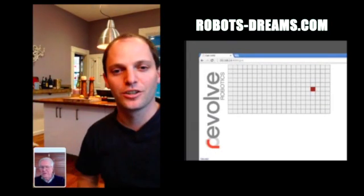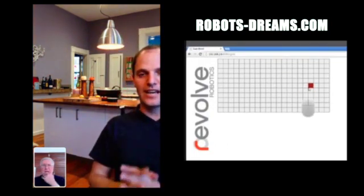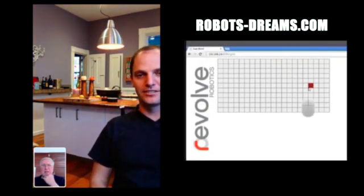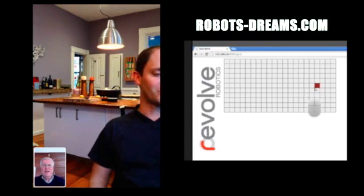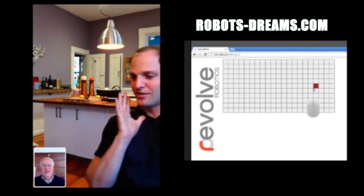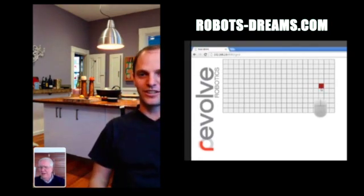KUBI actually means neck in Japanese. That's what the name of the product is and that's literally what we're doing is giving neck like functionality to your tablet.